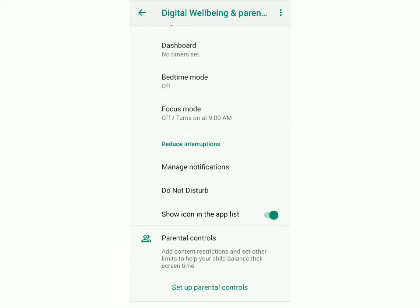As you can see over here, they've said that you can add content restrictions and set other limits to help your child balance their screen time. So basically the parent will have control over which apps the child can use, between what times, and how long the child can be on the screen per day. I'm going to show you how to set it up.